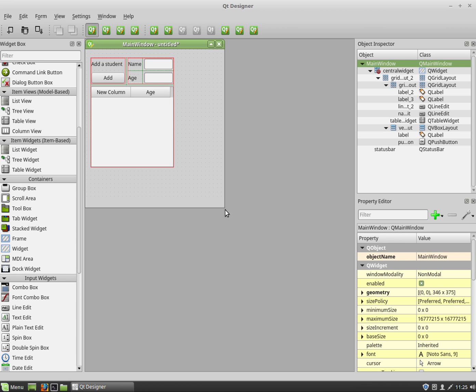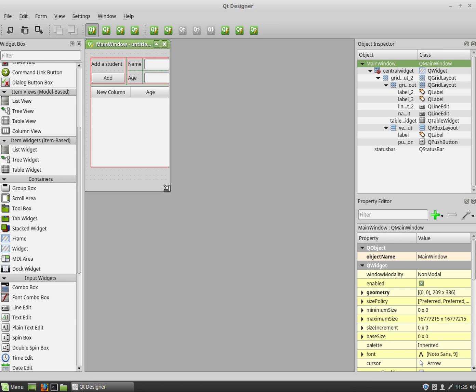And then I'm going to just make this whole thing a bit smaller as well. And there's my basic app with layouts.